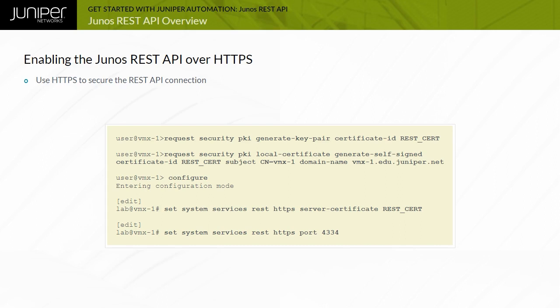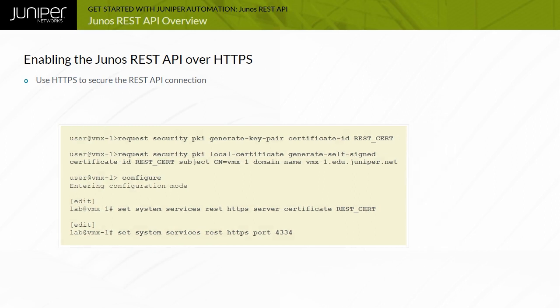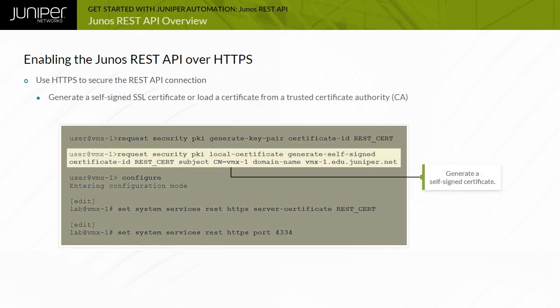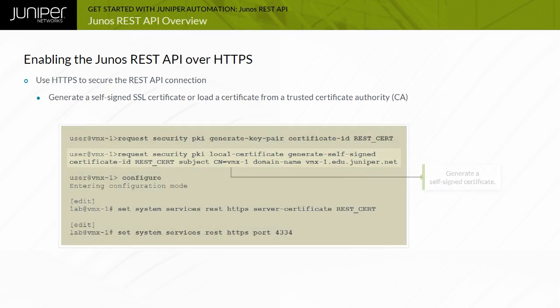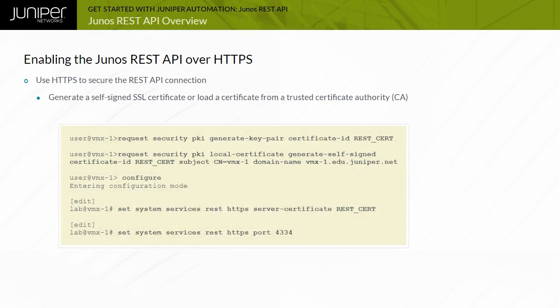To enable the Junos REST API over HTTPS, generate a self-signed SSL certificate. Certificates signed by a trusted certificate authority, or CA, are also supported. A server certificate configuration option is used to identify the SSL certificate to use.